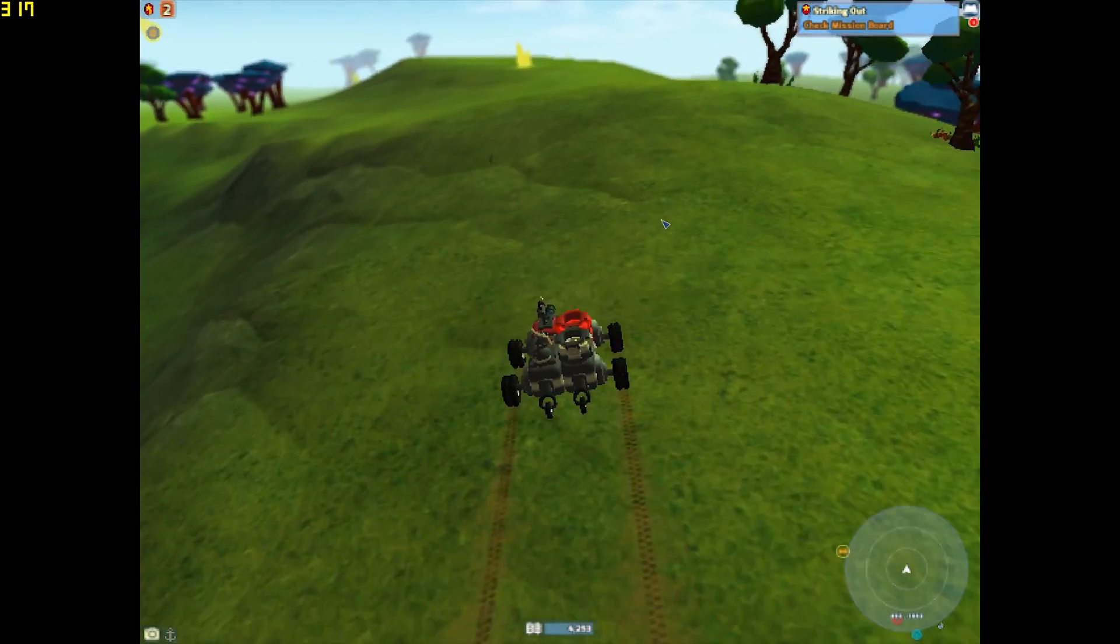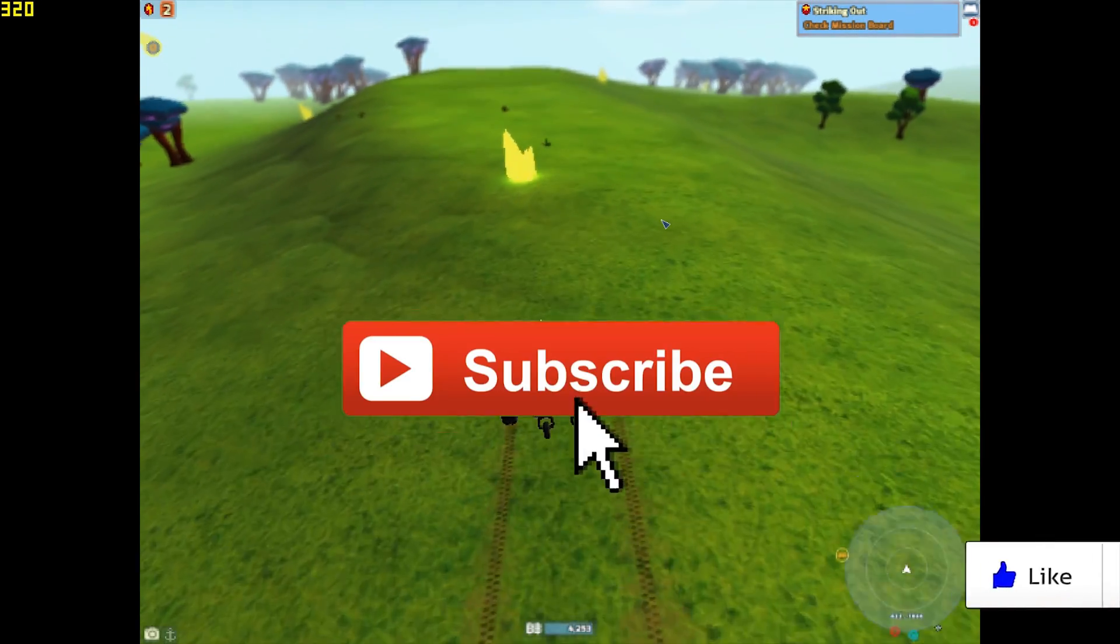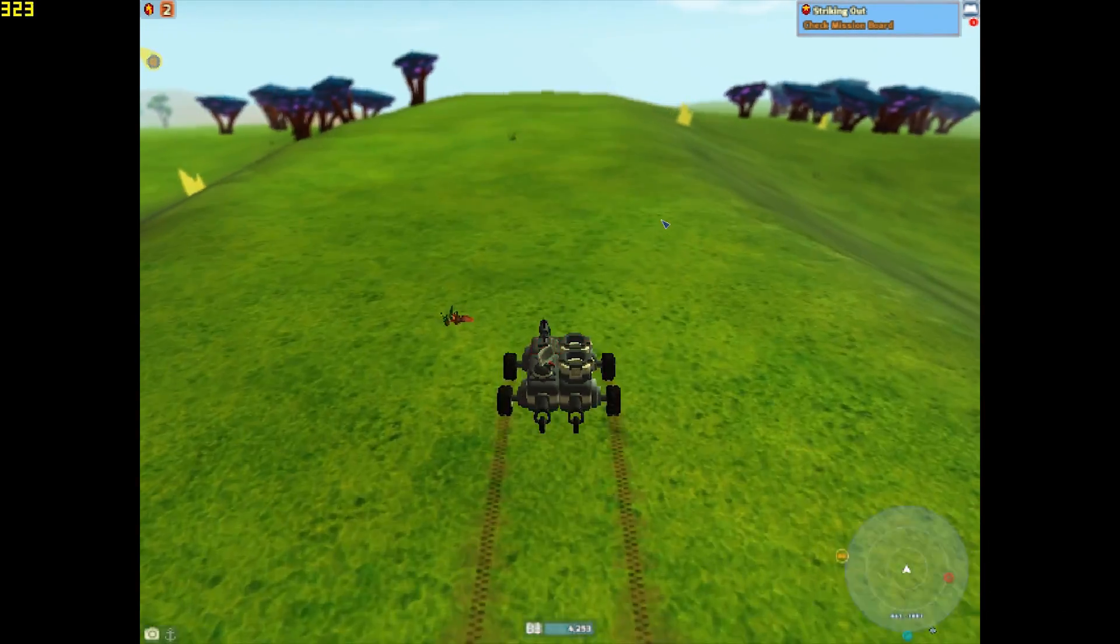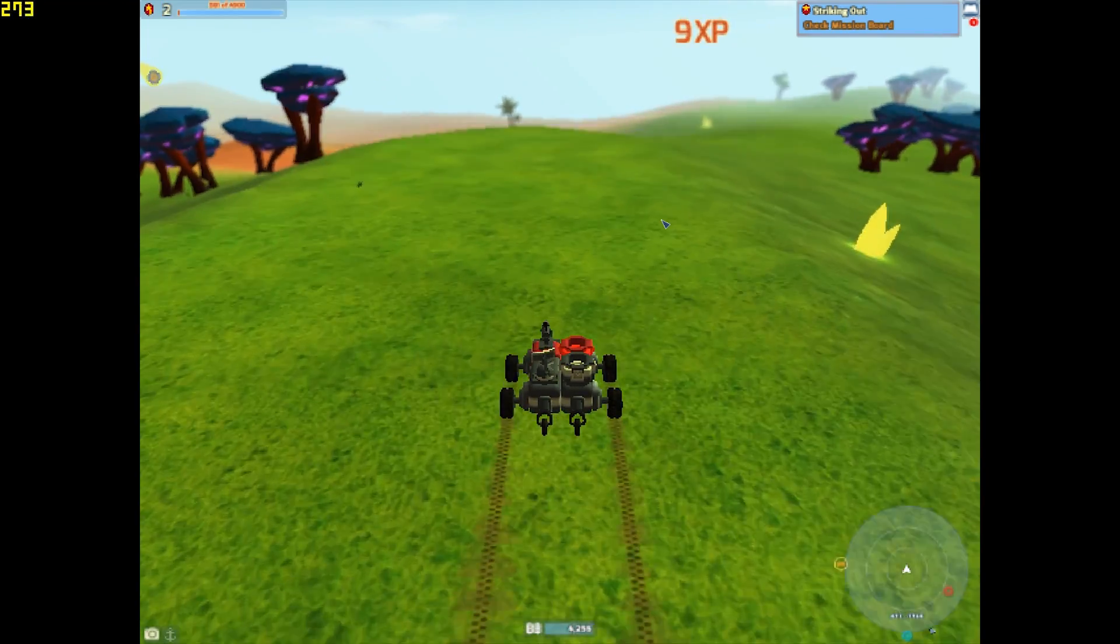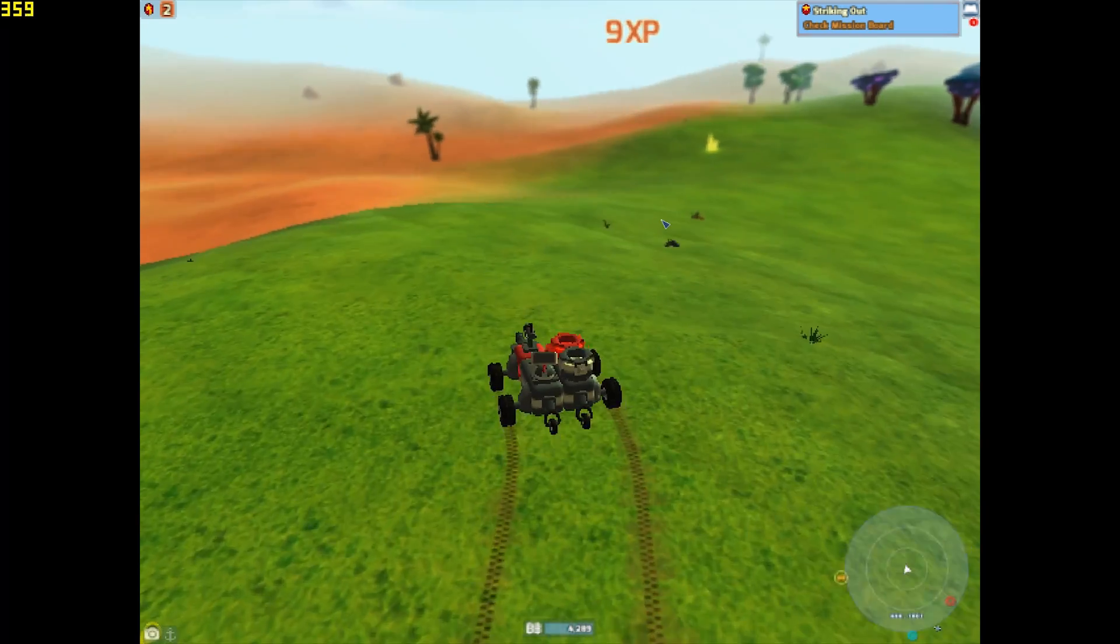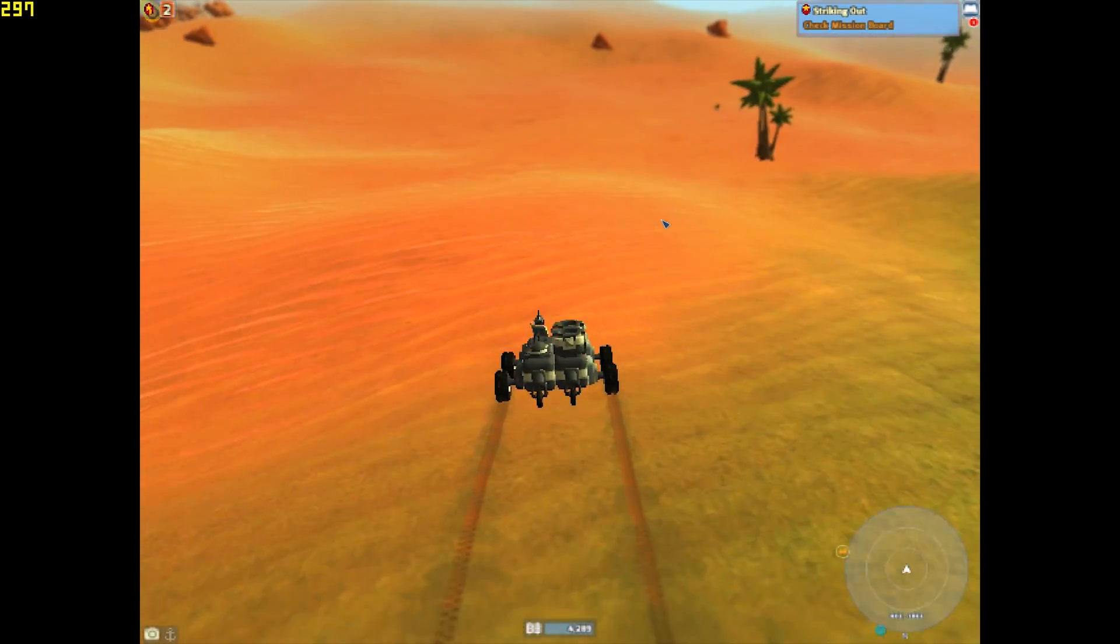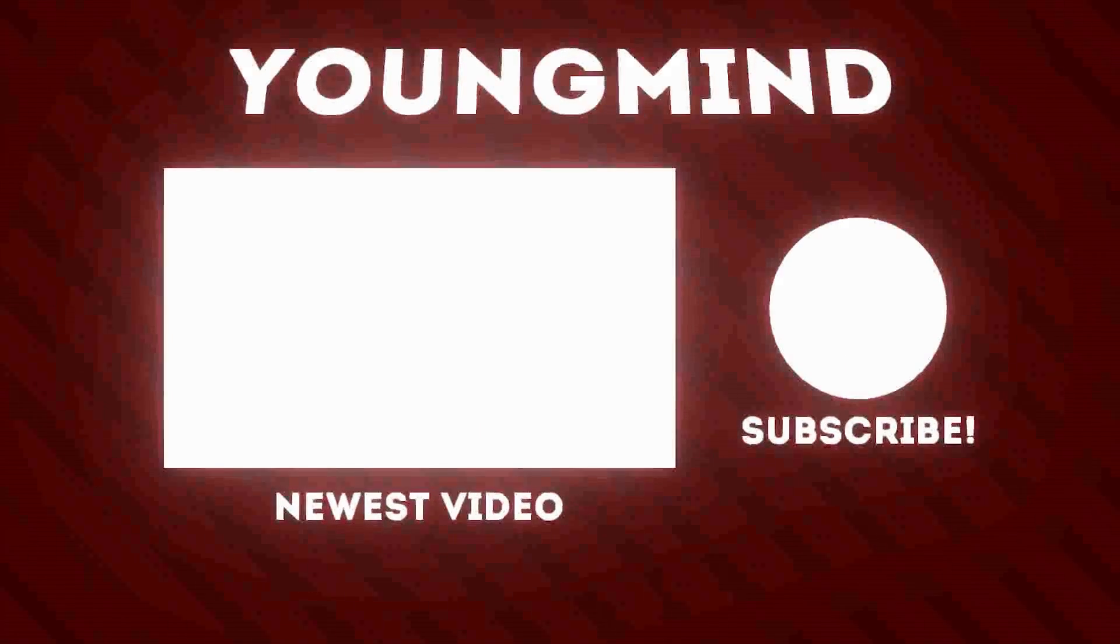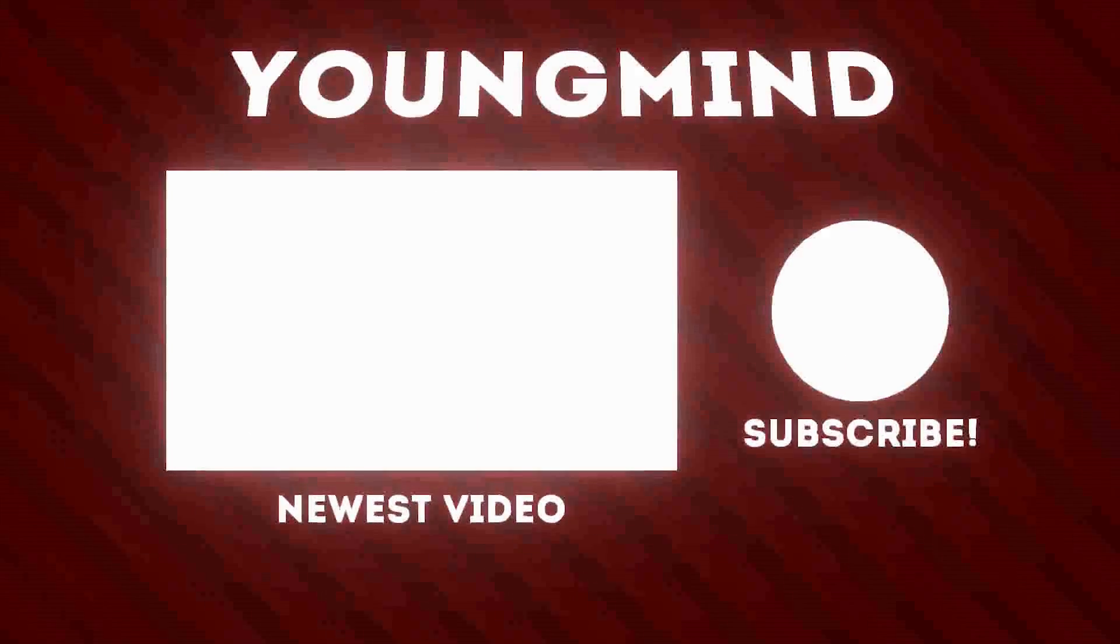Anyway guys, if this tutorial helps you out, please leave a like. If you're new, subscribe. Definitely check out Terratech on Steam and all the other links that I'll leave them below. Just show them some love, because they're great developers. They work really hard on the game. But anyway guys, I'll see you in the next one. Take care. Bye.